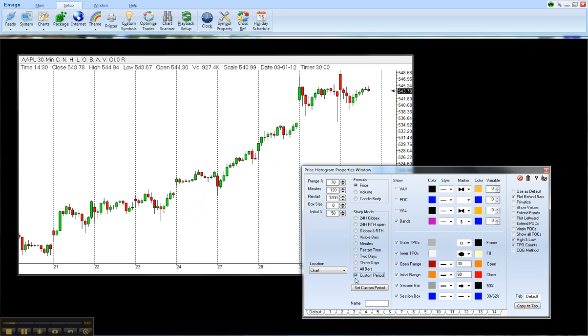This allows you to select the custom period of your choice. So to do that, you click on Custom Period, and then below that there's a button that says Set Custom Period.